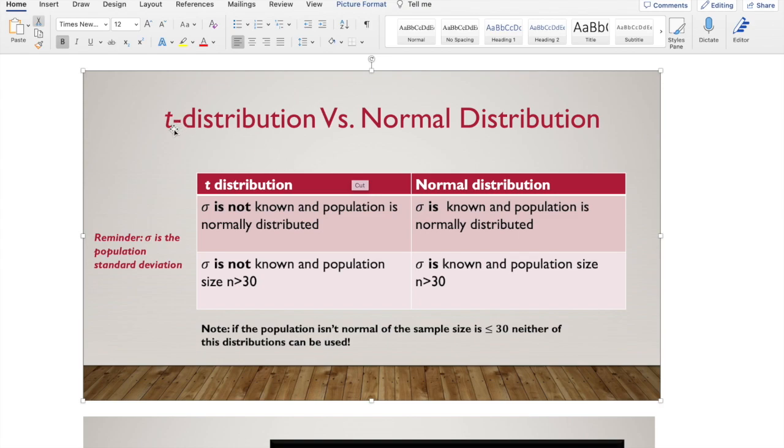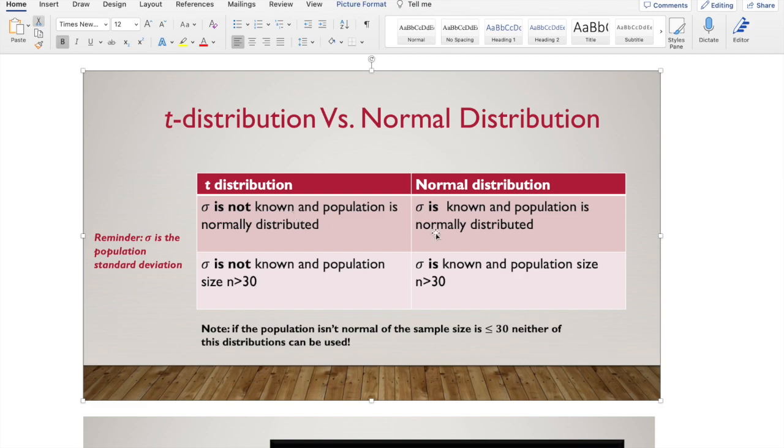So let's talk about the t-distribution versus the normal distribution. When it comes to a t-distribution, our standard deviation is not known and our population is normally distributed.